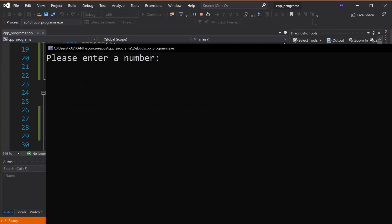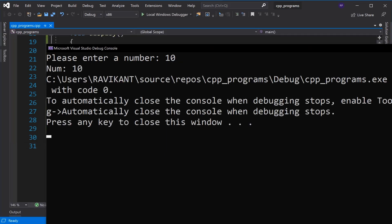So first we'll call the get member function here. Let's use the input layer, so we'll enter 10 and now it displays 10.